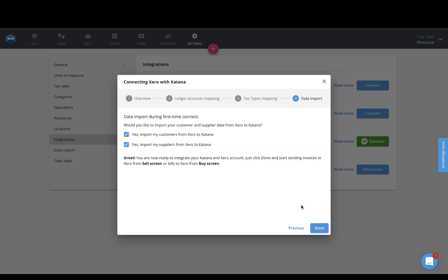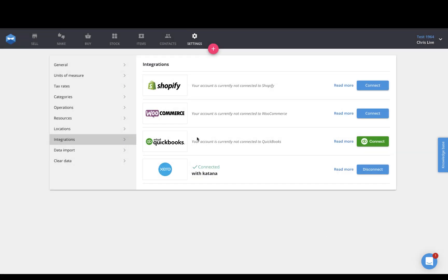And then the last stage is where you can import all of your existing customers from Xero to Katana, as well as any suppliers you have in Xero's platform directly to Katana. Click Done, and you should then be connected.